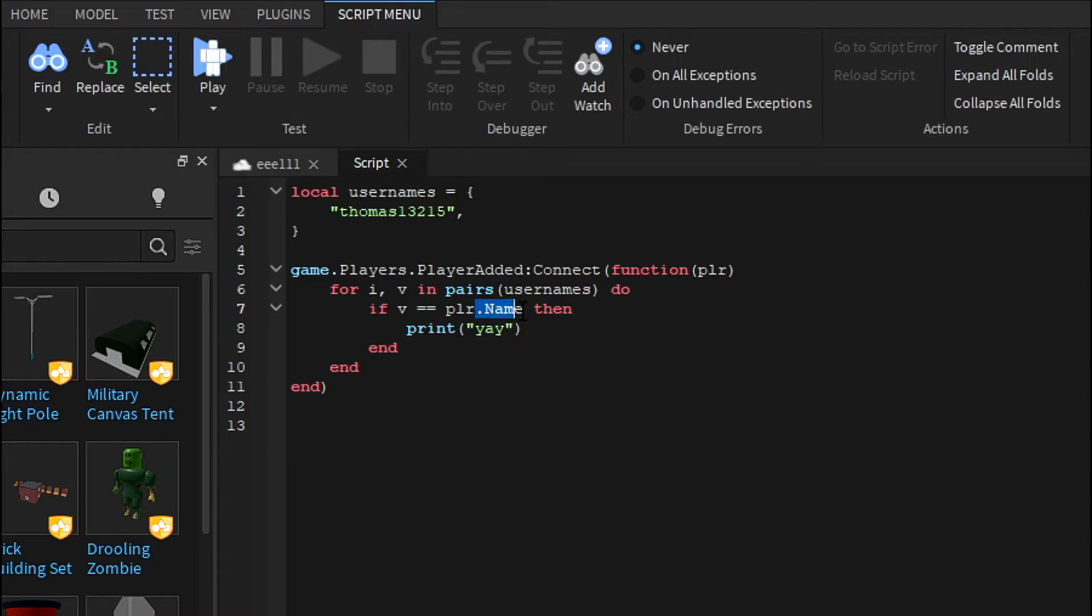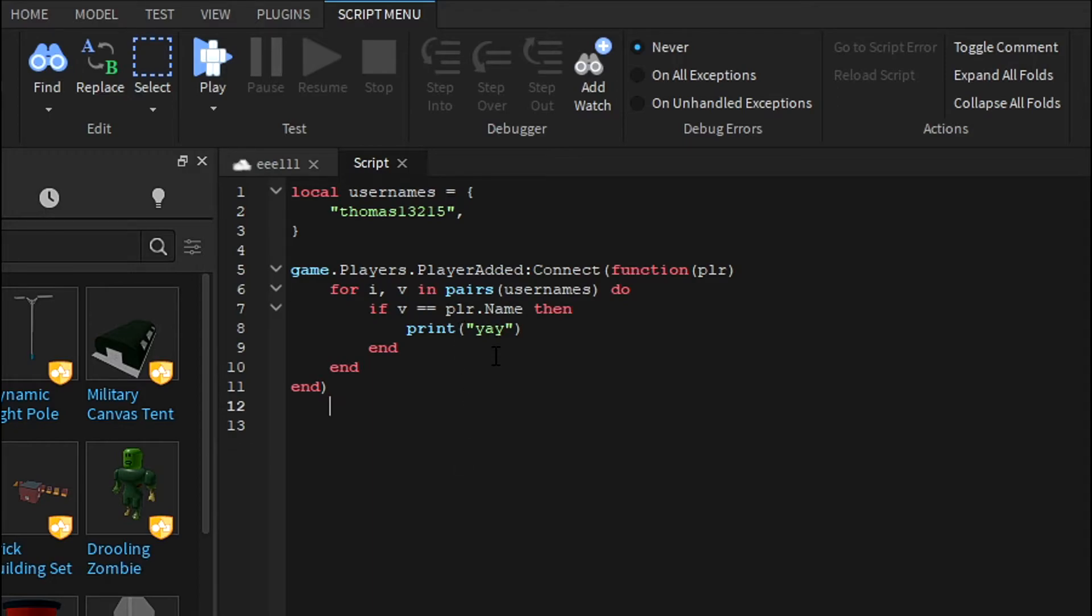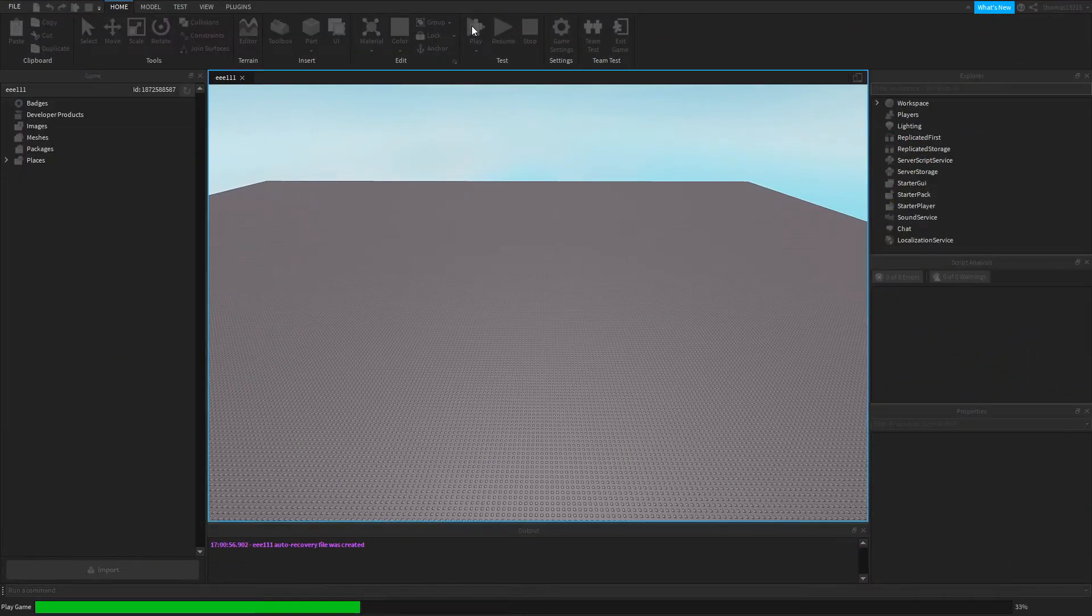Now you want to add .name with a capital N because we're going to be checking by name. If you just do plr, nothing's happening. Now this isn't really that secure, you can use user IDs if you figure that out. But we're just going to be using usernames just to keep this simple, because I'm pretty sure exploiters can somehow change their name.